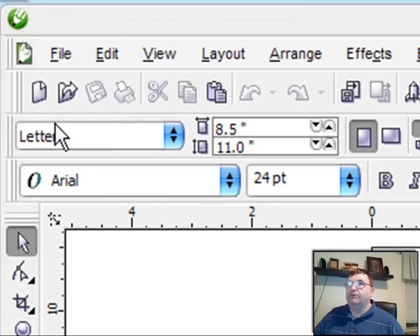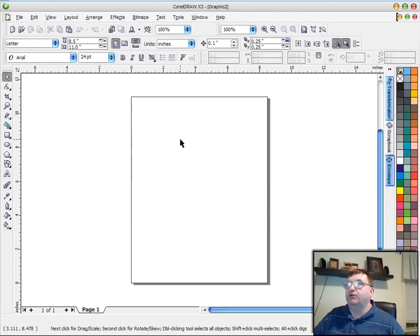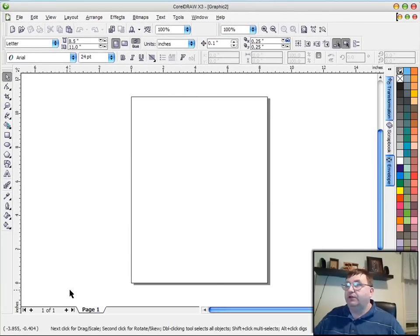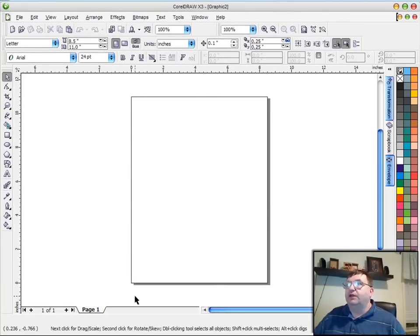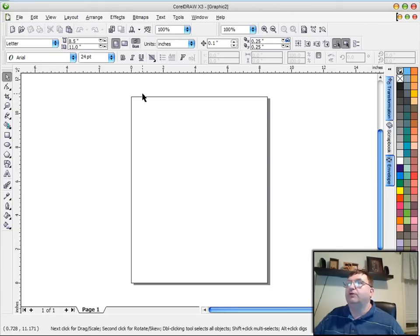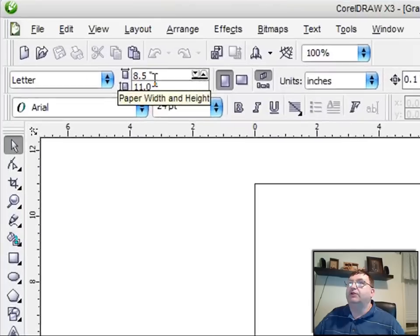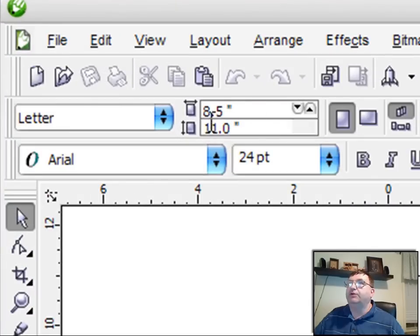So for instance, if I click on the new icon, it's going to open up a new page. Now this area right here of the screen is called the desktop. And the square in the middle is the page that you'll be working on. So in this case, we have this page set up to be a portrait, and it's eight and a half by 11.